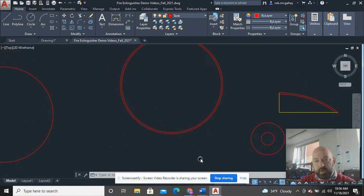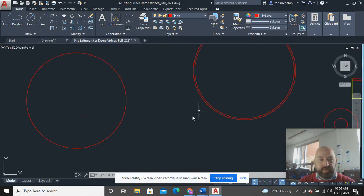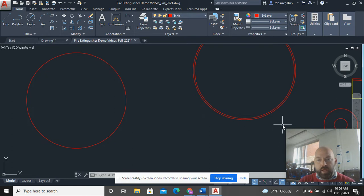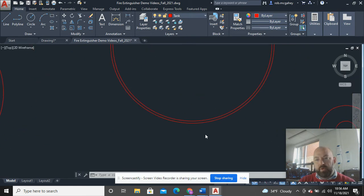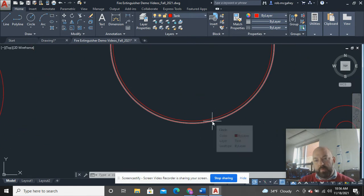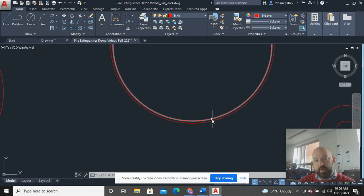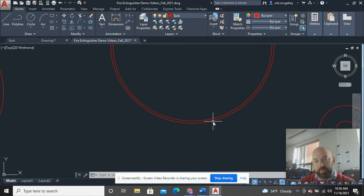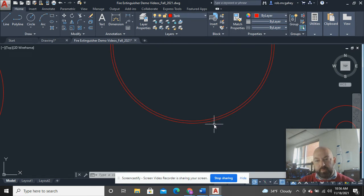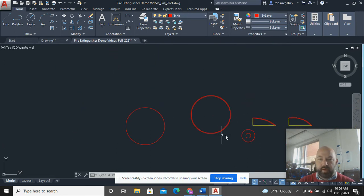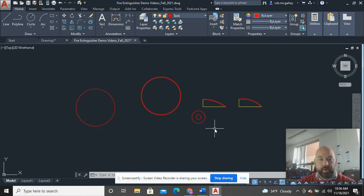What I have here from my sketch, which I'll make available on my website as well, I have a circle that represents the outer and the inner, so the outside diameter of the fire extinguisher, and obviously there's wall thickness, which in this case is 0.070 inches.